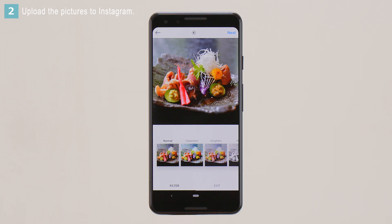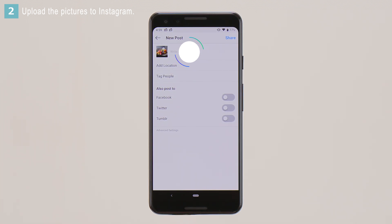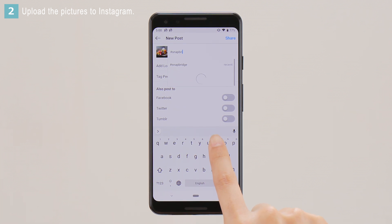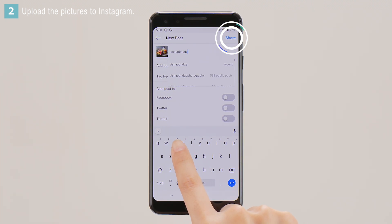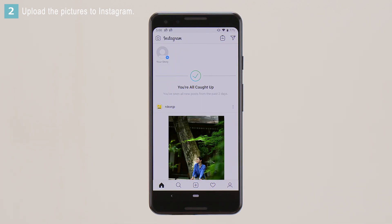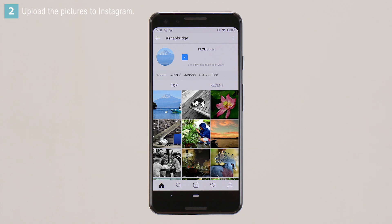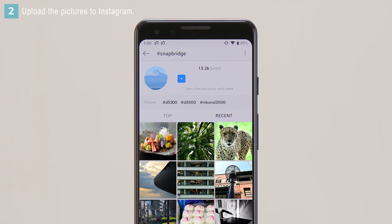Edit the pictures and tap Next. When prompted to provide a caption, enter Hashtag Snapbridge. After entering the caption, tap Share. Your pictures are now posted to Instagram's Snapbridge hashtag page.